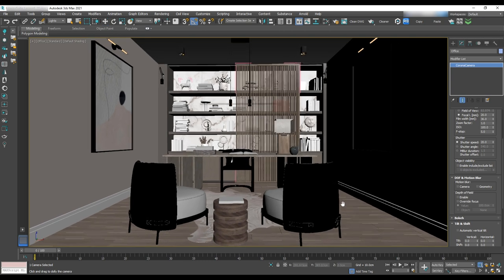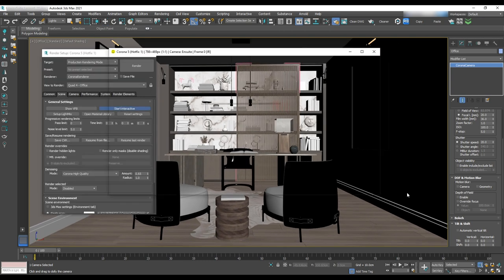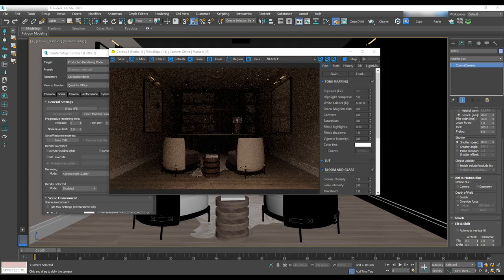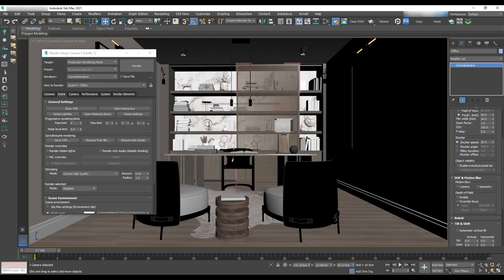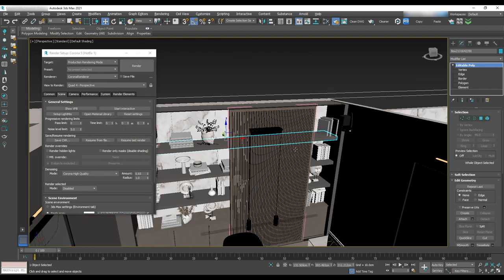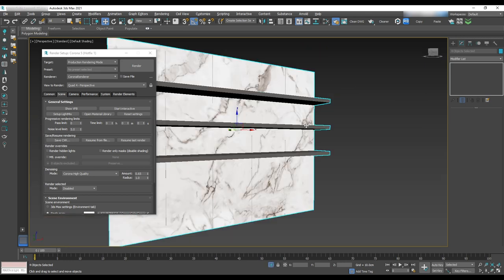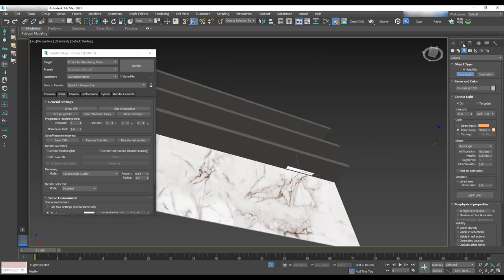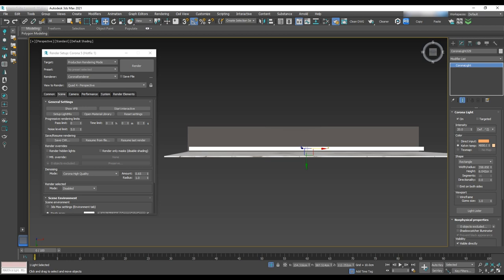As usual we'll begin by doing a test render. There is no window for this area and the only light that we have is from the corridor. We'll start by adding light under the shelves.